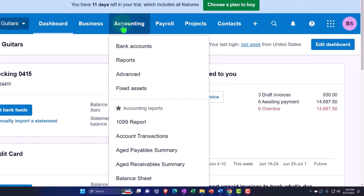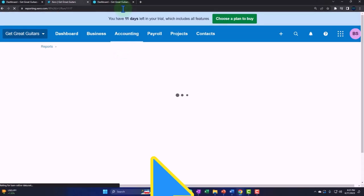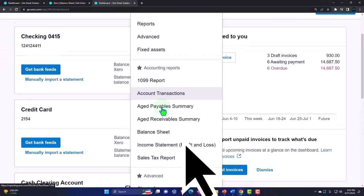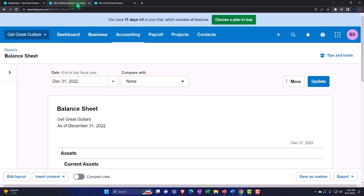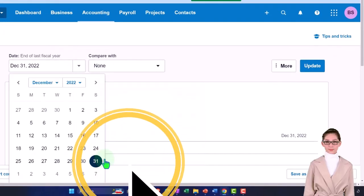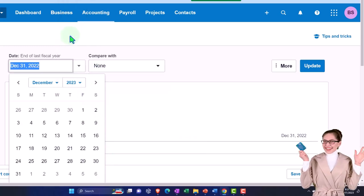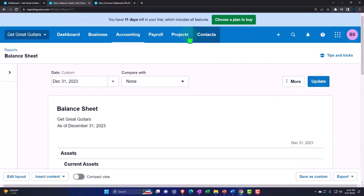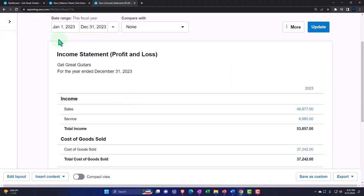Go back to the middle tab, open the accounting drop-down, and open up the balance sheet report. Then go to the tab on the right, open the accounting drop-down, and look at the income statement or profit and loss report. Back to the left tab, we'll change the date range — customizing it to 2023, setting the end of year, then updating. The income statement shows the correct date range: January to December 2023.